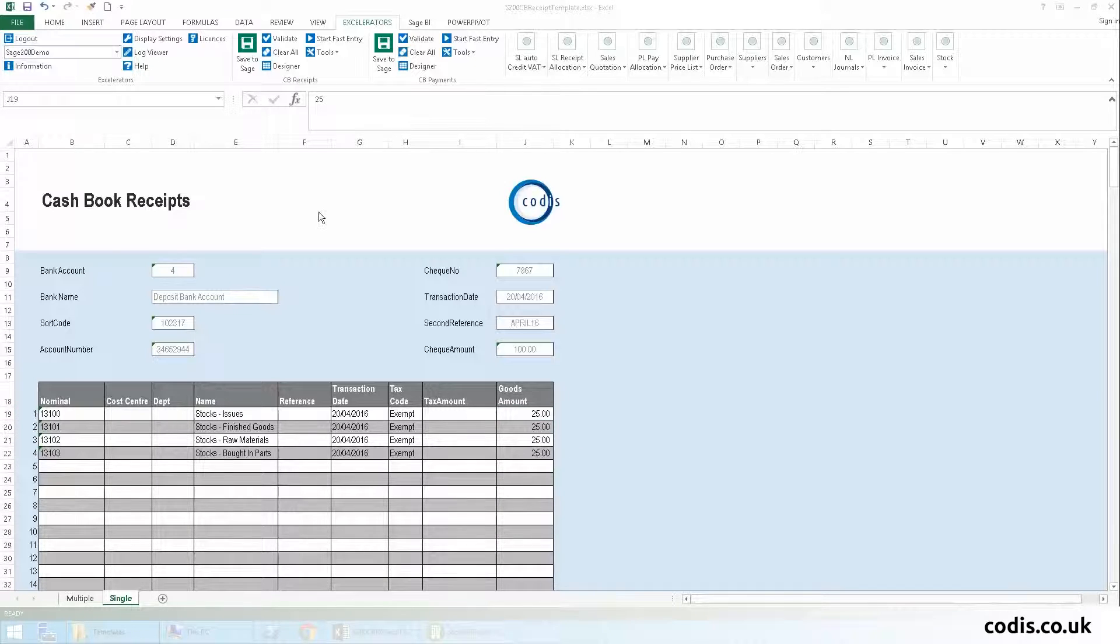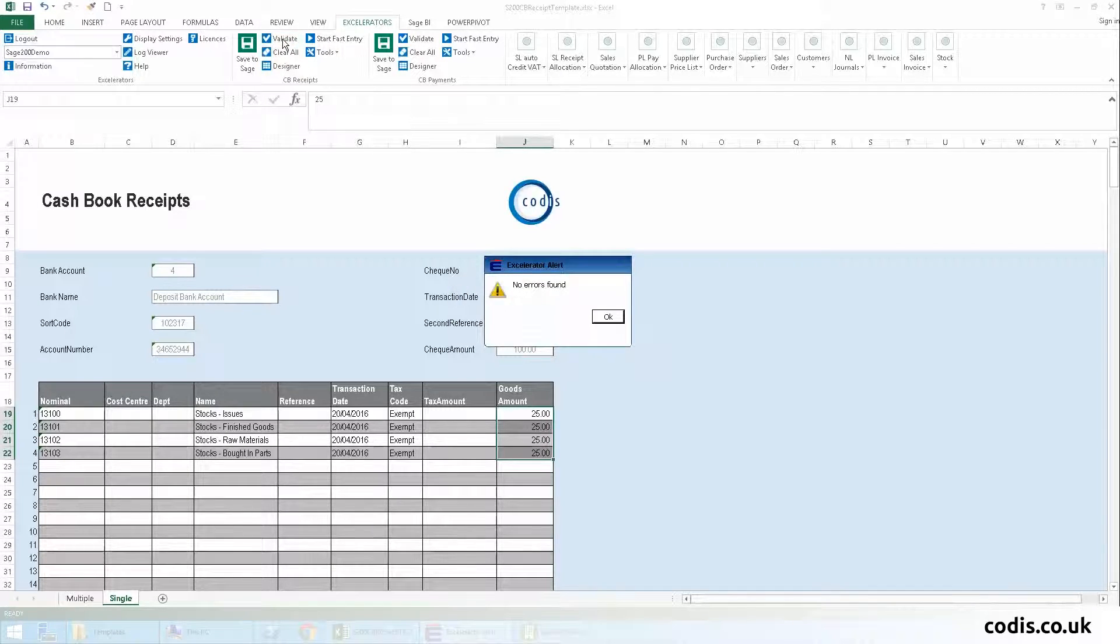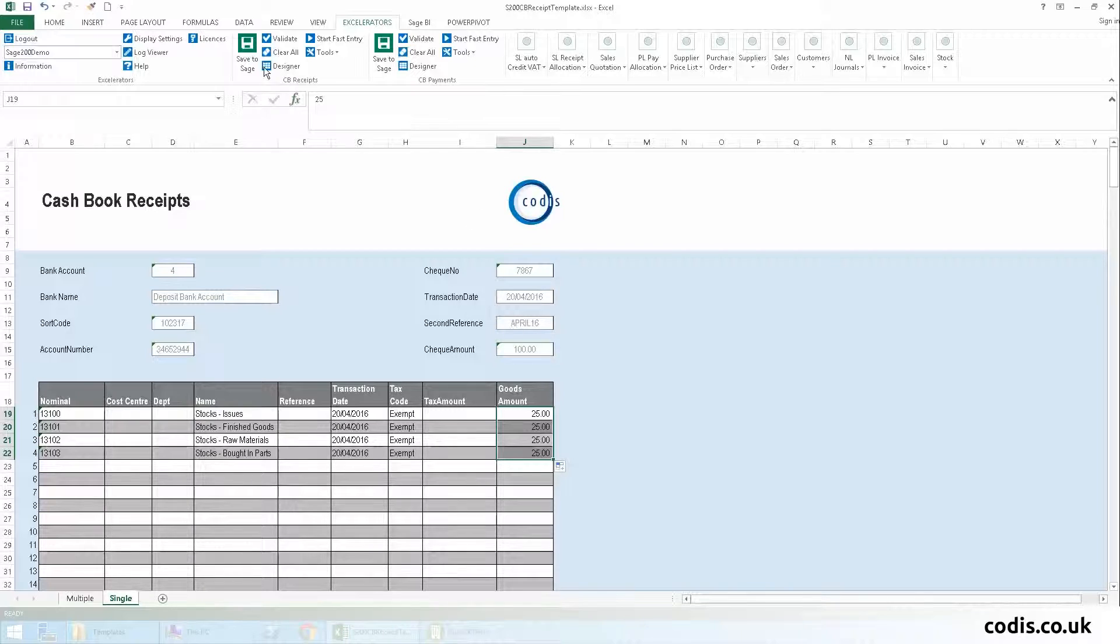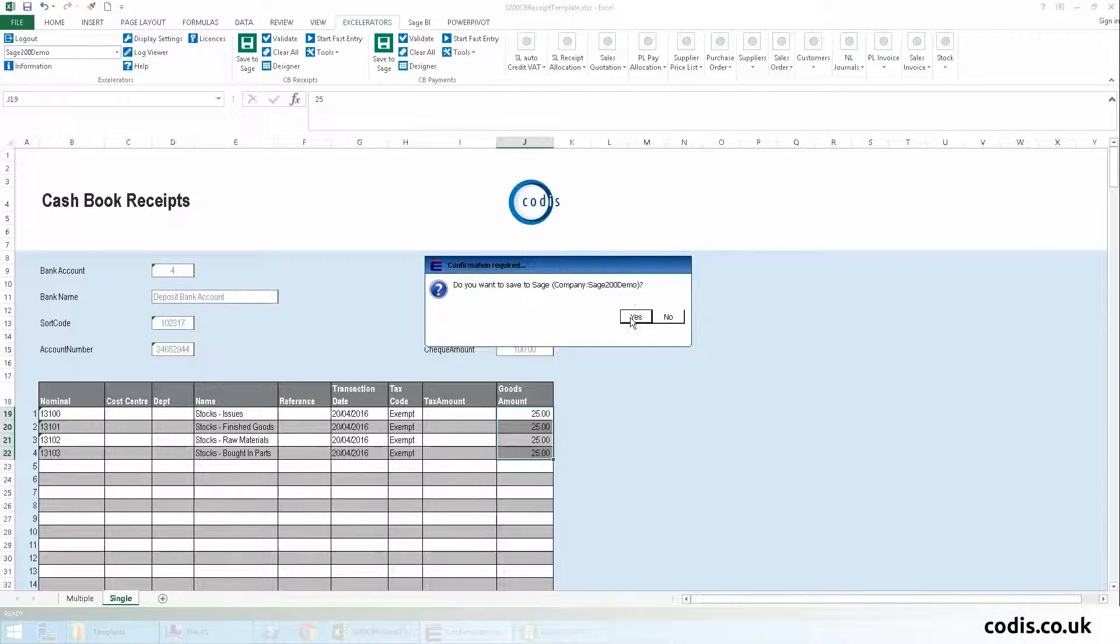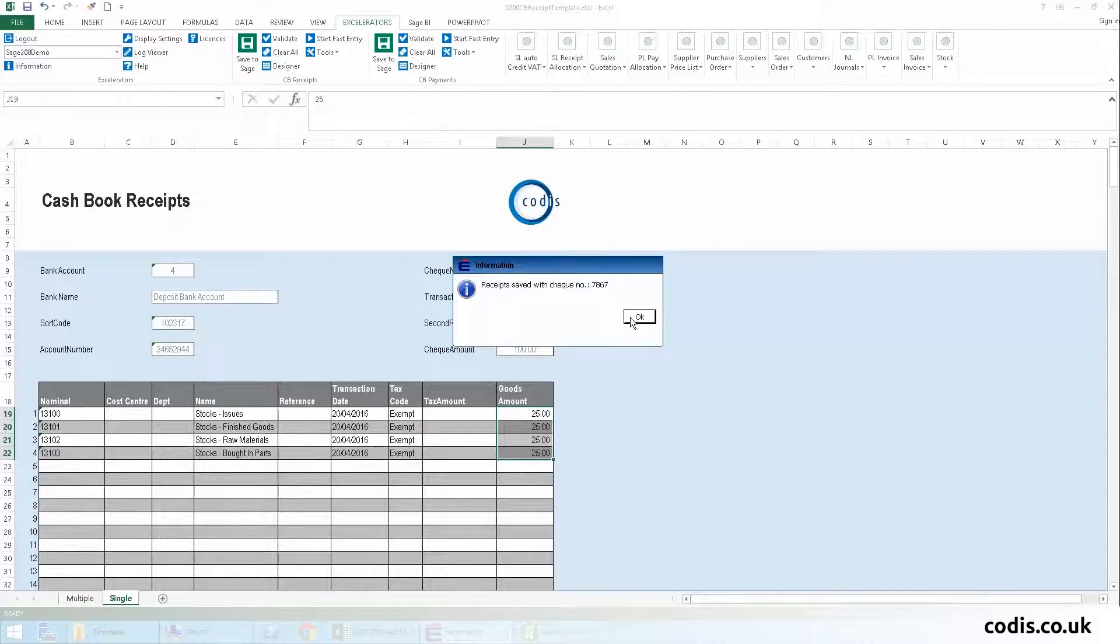Once we are done, we can click validate to make sure the data adheres to Sage 200 rules. We can then click save to Sage to upload this data directly to Sage.